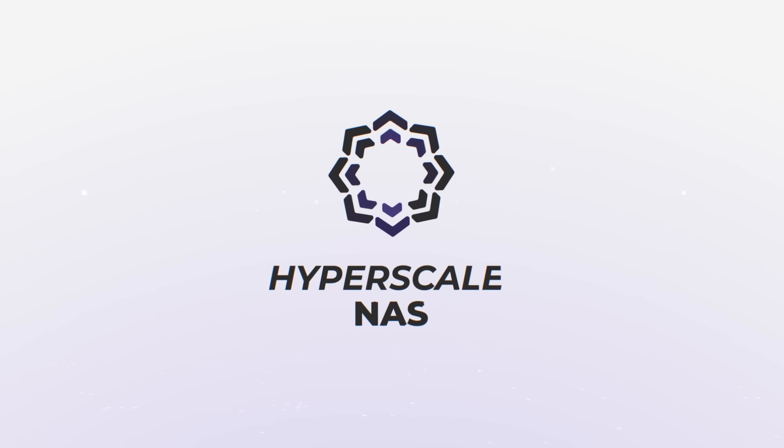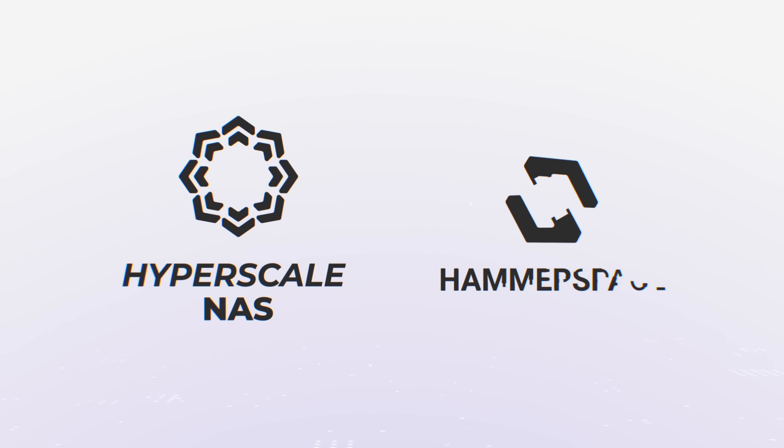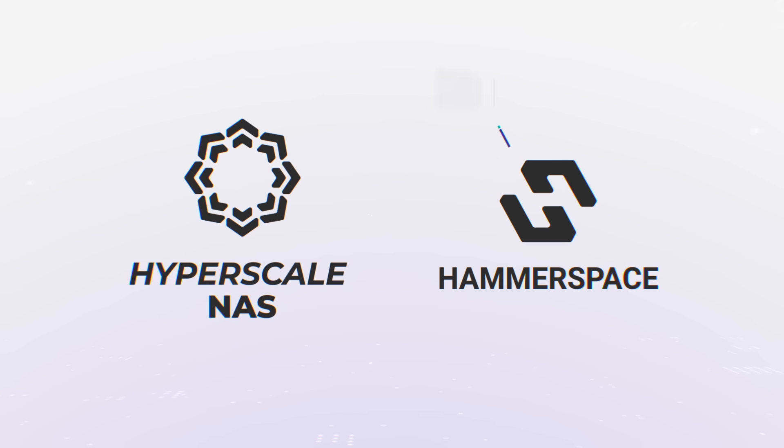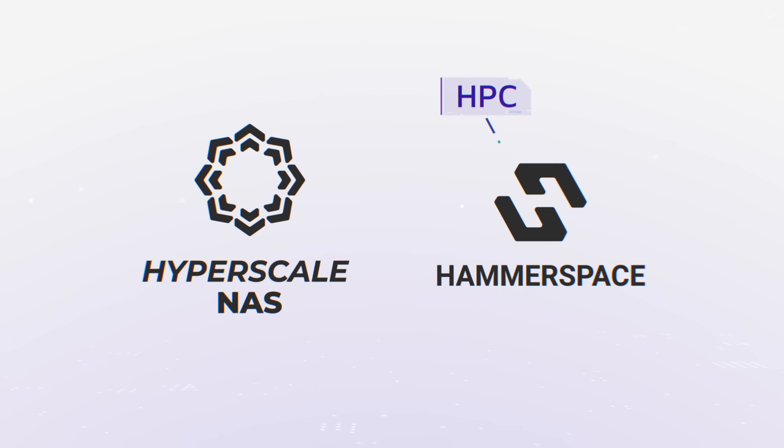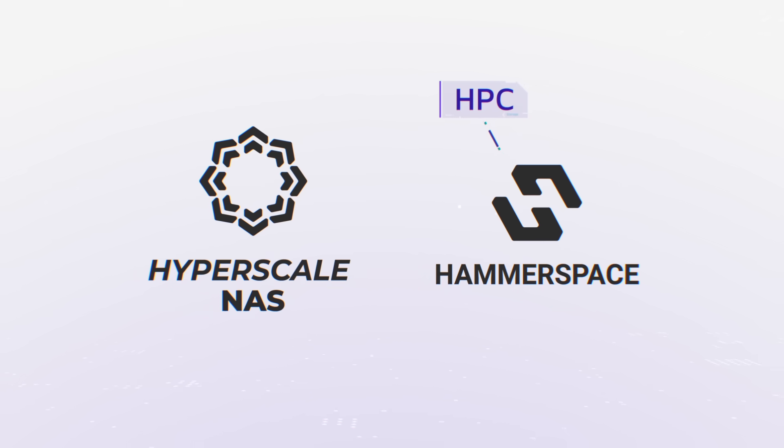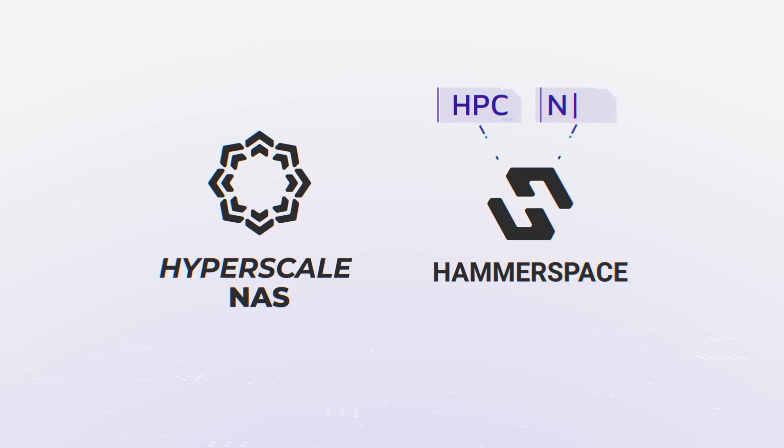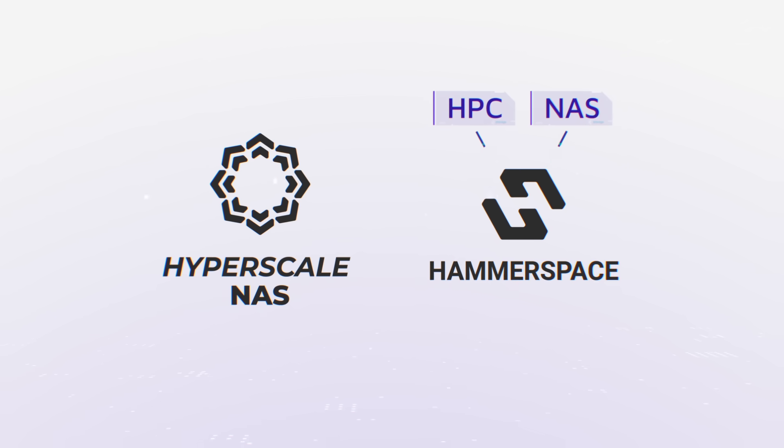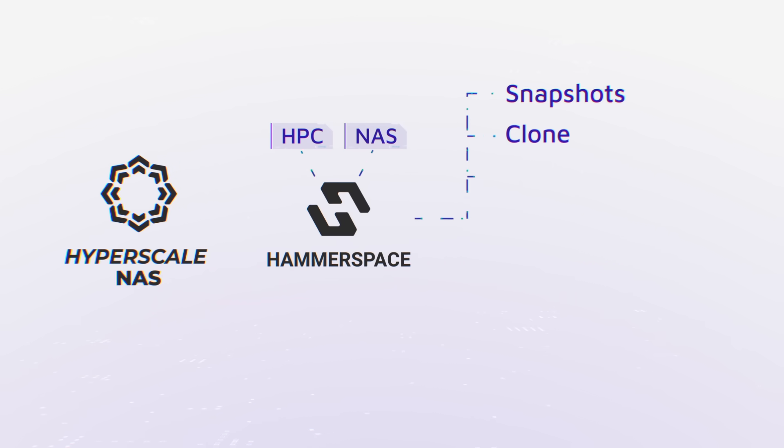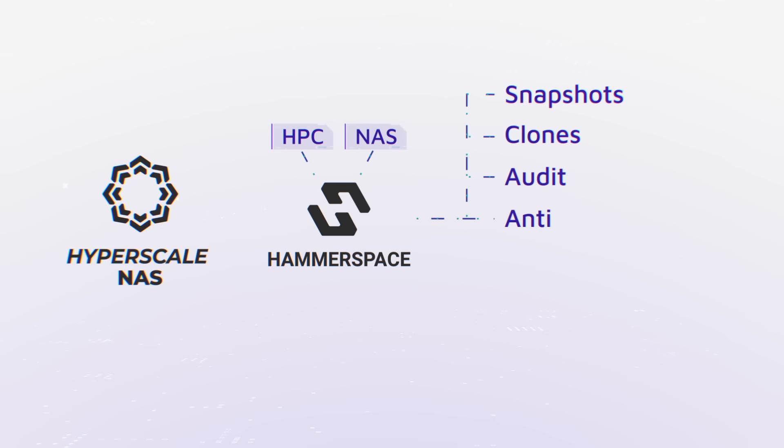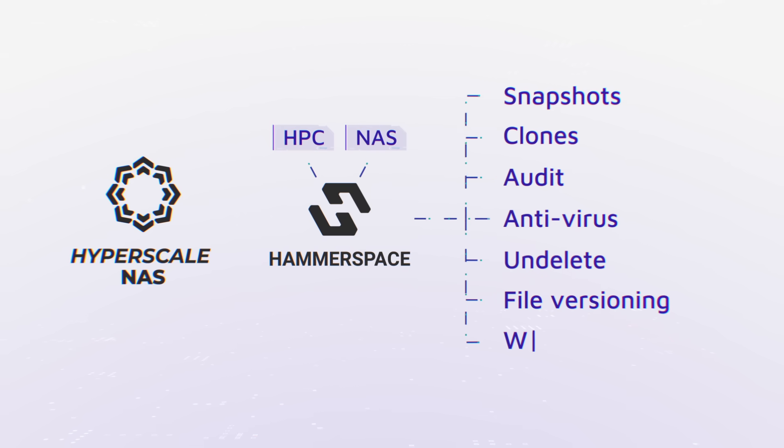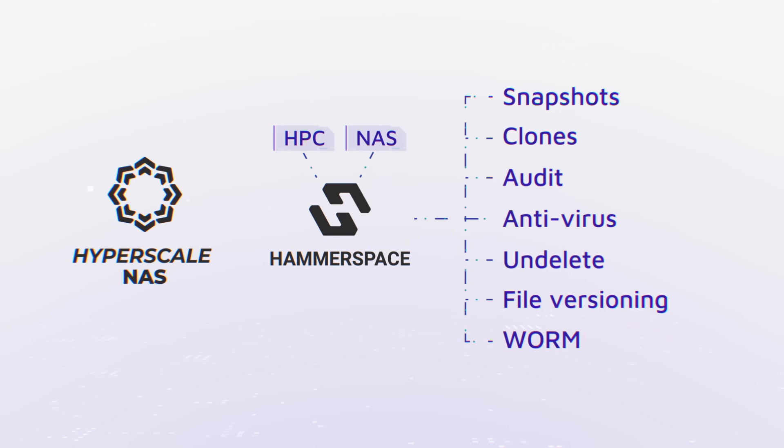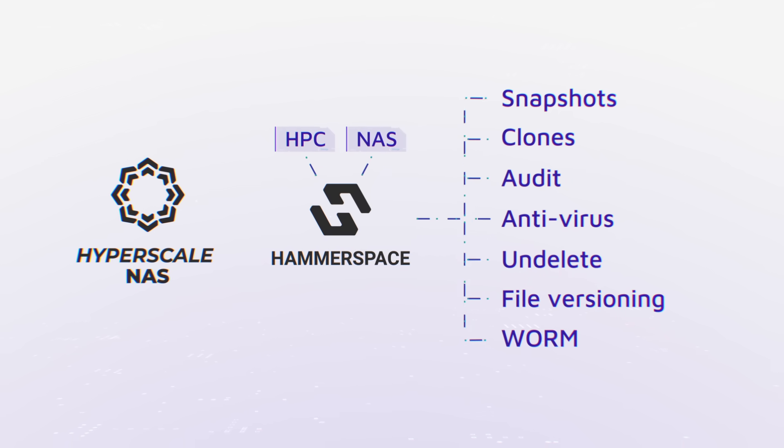Thanks to the hyperscale NAS architecture, Hammerspace now delivers HPC performance in standards-based software with the simplicity and rich data services of enterprise NAS including snapshots, clones, audit, antivirus, and more—to reduce engineering and administrative efforts and accelerate AI.